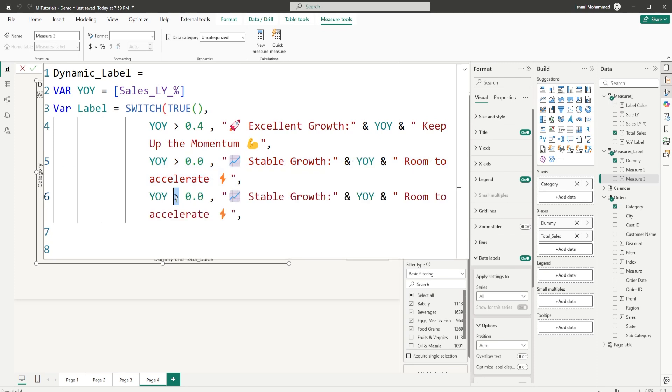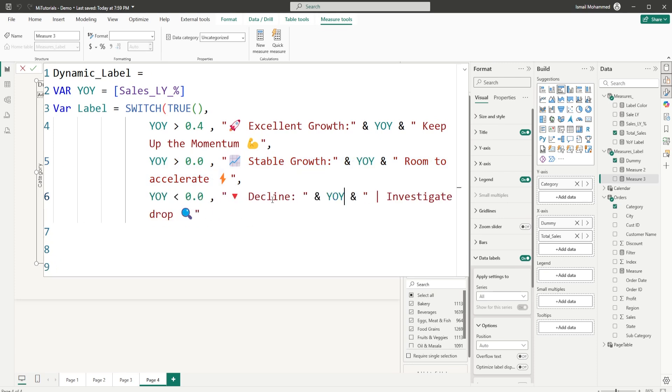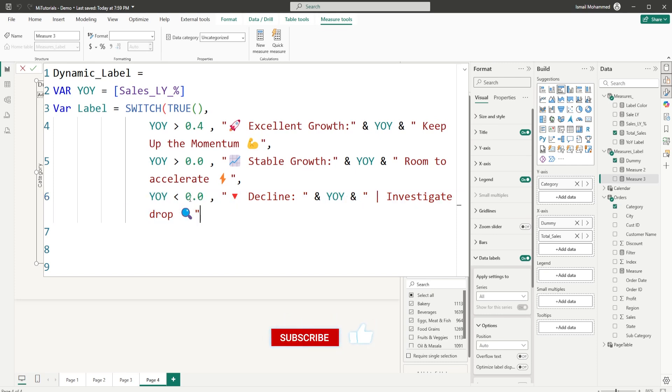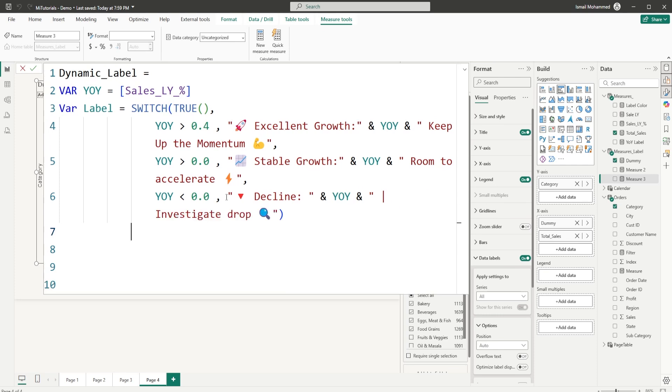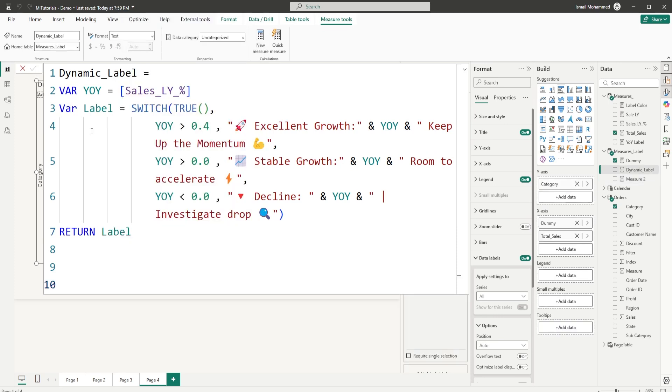And then on the next line, I'm going to simply copy this code again, paste it over here. And if this is less than zero, in the interest of time, I've basically pasted this particular line here which says if year over year is less than zero, then say decline and display the percentage and say investigate the drop. And now once this is done, I'm going to close the bracket here for the switch statement. And then I'm going to say return the label and then click on confirm.